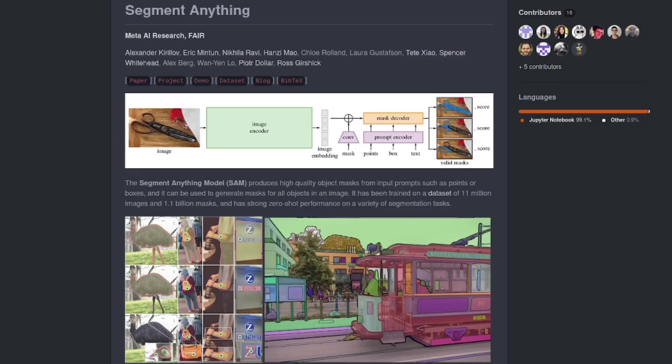If only there was a way I could just segment anything. Oh, wait, there is. Yes, it's called Segment Anything.